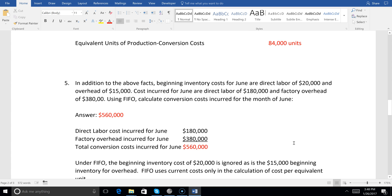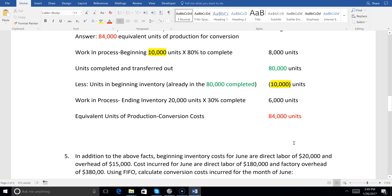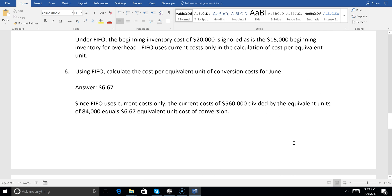For the conversion costs, FIFO uses current costs only. They give us beginning inventory costs of direct labor $20,000 and overhead $15,000 — but we don't need those. The current costs incurred for June are direct labor $180,000 and factory overhead $380,000, so current cost of conversion is $560,000. Divide $560,000 by 84,000 equivalent units — cost per unit of conversion is $6.67.